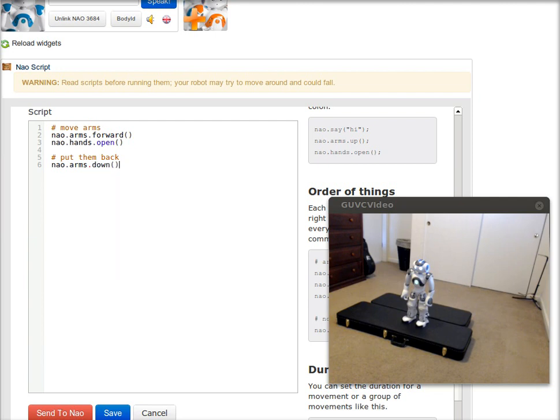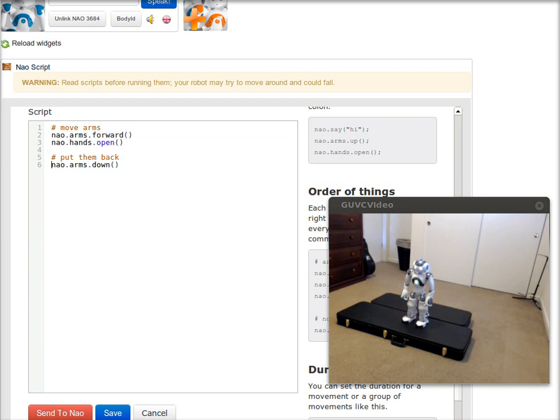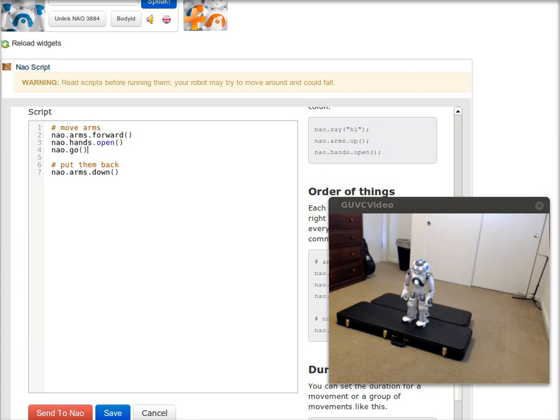So I want him now to move arms forward and open the hands before moving arms back down. So I need a blocking call. A call that will make NAO wait for all the previous commands to finish.